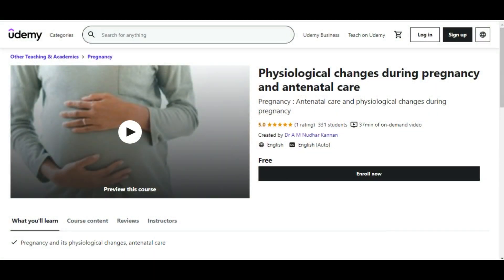The next two courses on Udemy are free. The first is Physiological Changes During Pregnancy and Antenatal Care. If you are pregnant, or your wife is pregnant, or you want to understand antenatal care, this is a really good course. It covers all the physiological changes that happen in your body — in your reproductive system, breasts, and overall — so you won't be caught off guard when changes occur.